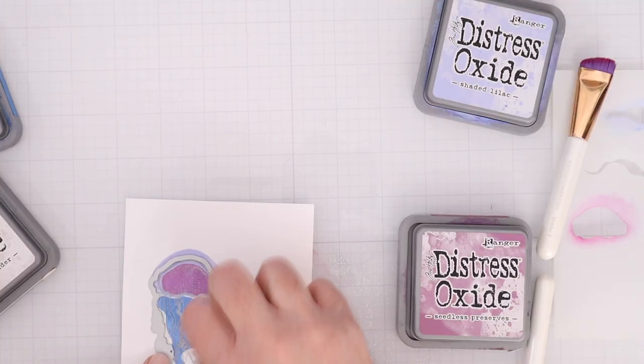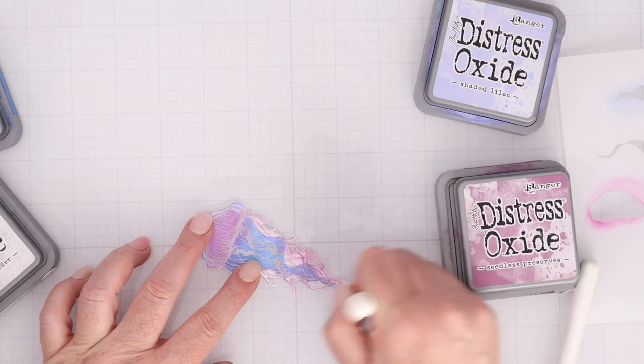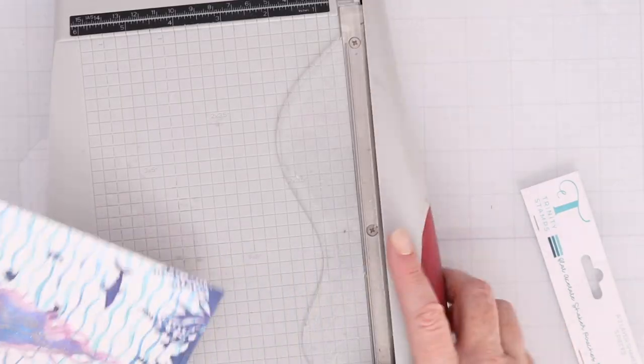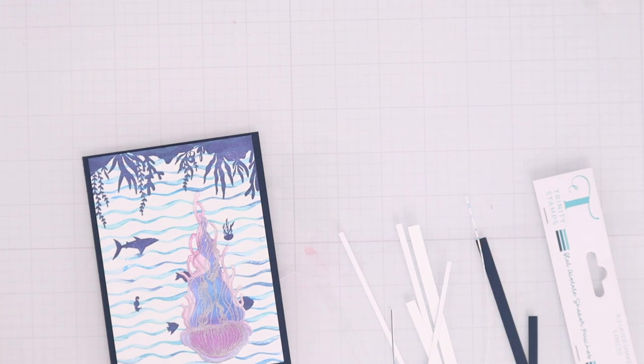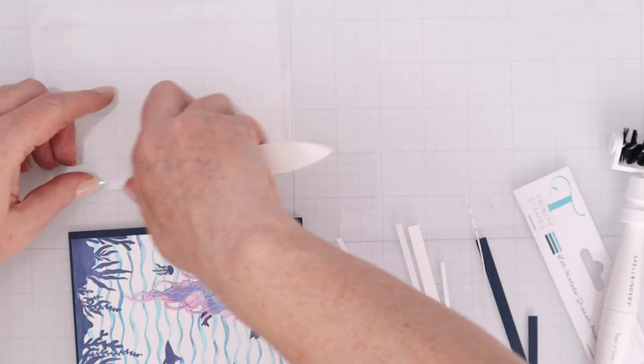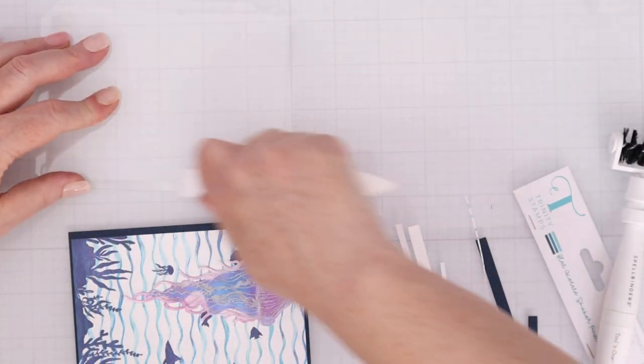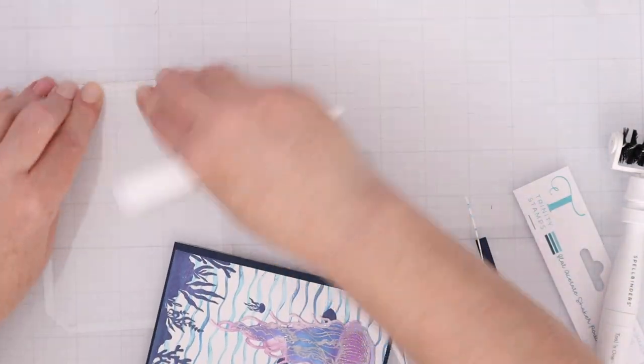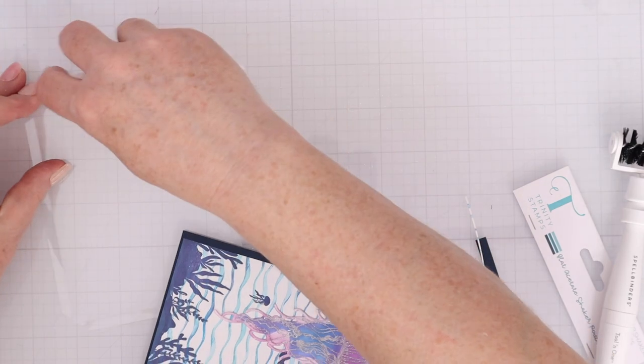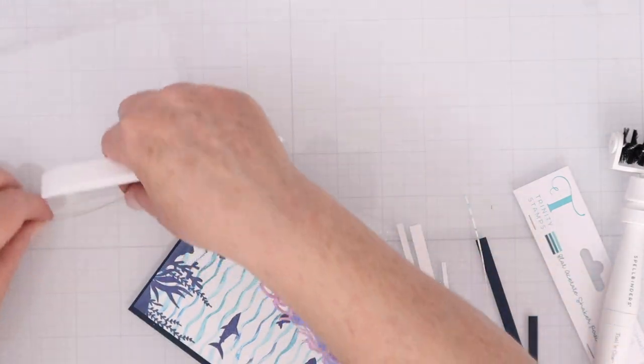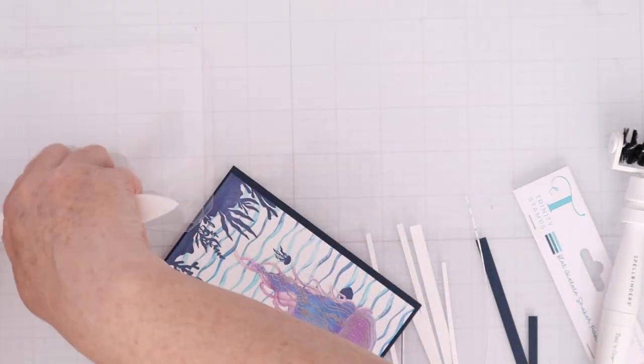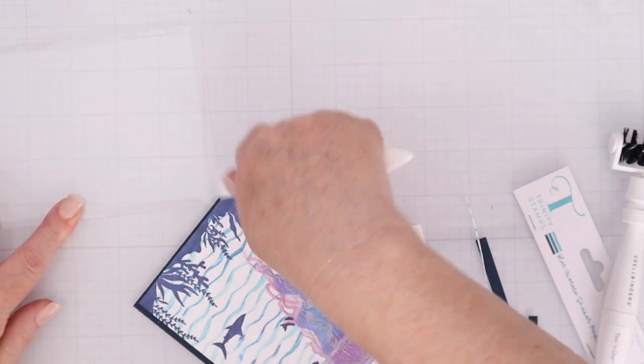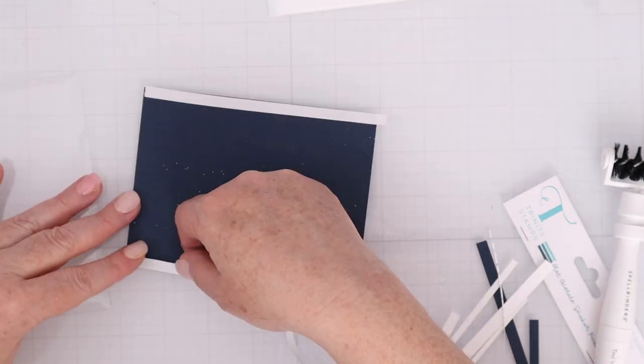Once it's all colored in, I will use the die to cut it out, and then just cover up some of the white spots that I didn't want to remain white. I'll cut that panel down to four by five and a quarter, and mat it on an A2 piece of navy cardstock. So this shaker I have here is an A2 shaker. It goes from edge to edge on an A2 card, which is four and a quarter by five and a half.